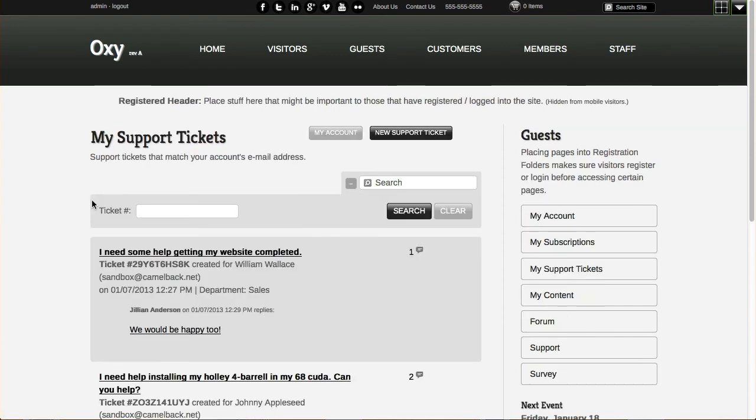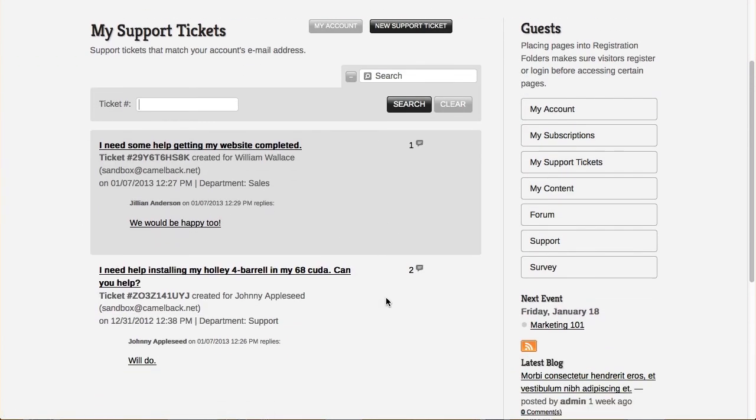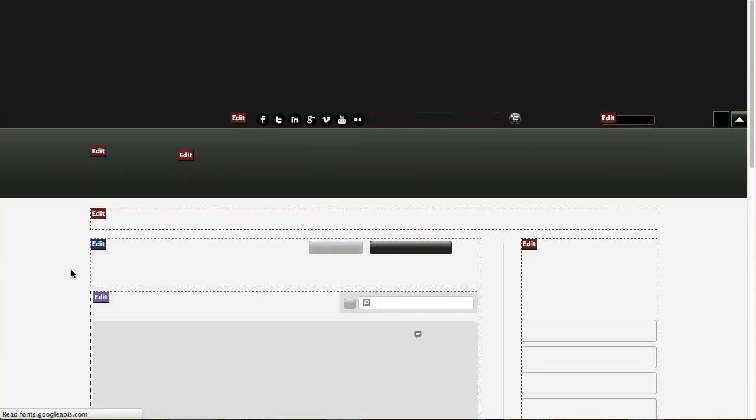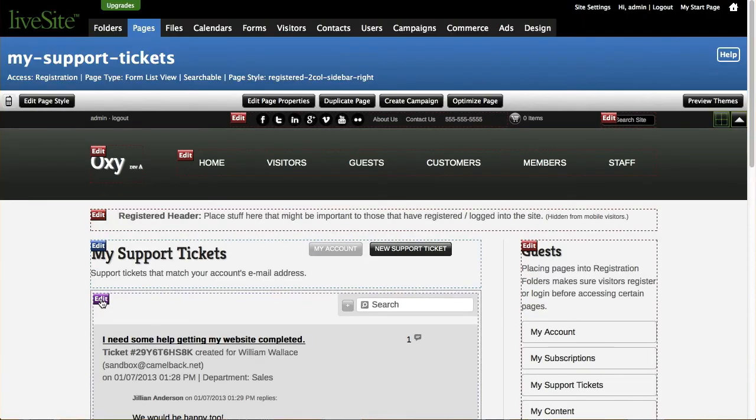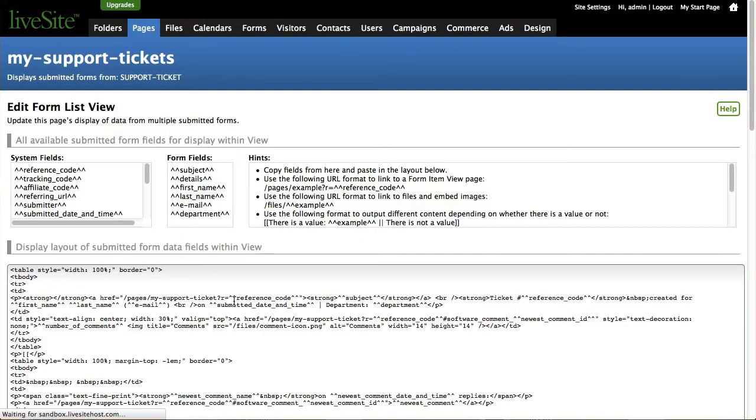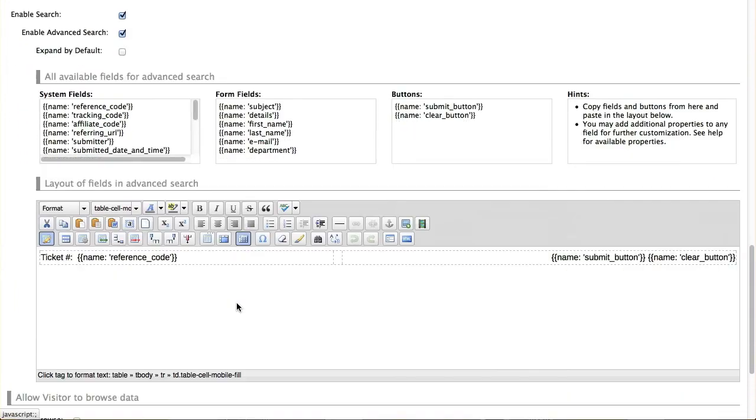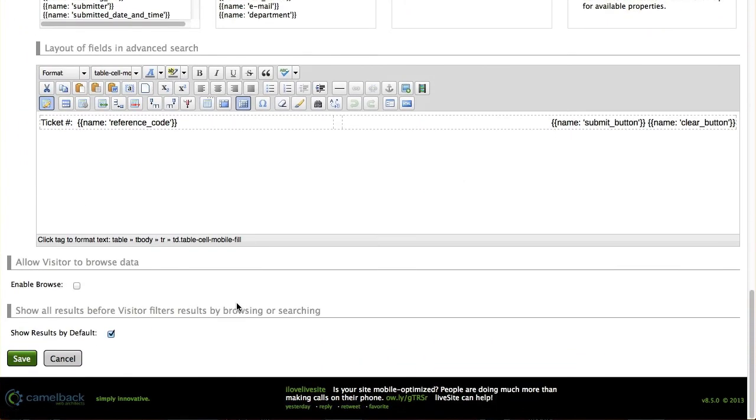Here's an example support tickets. Let's say for example that you didn't want to show all this information by default. Then you could go inside this form list view here go down here to my search and I could say I don't want to show results by default.